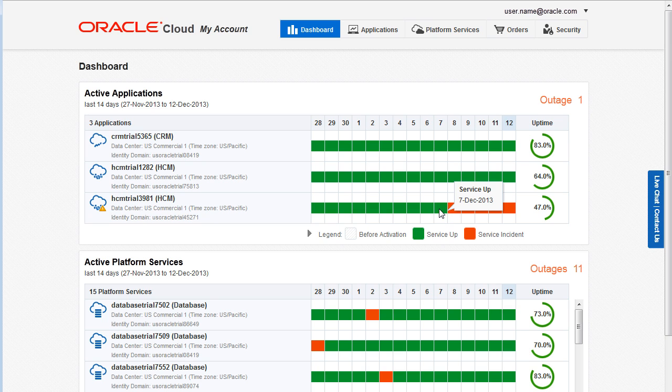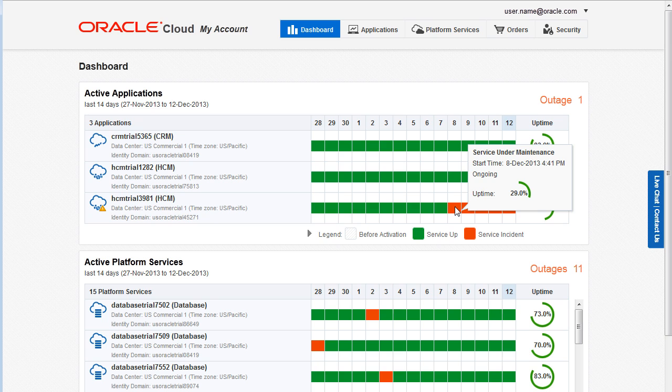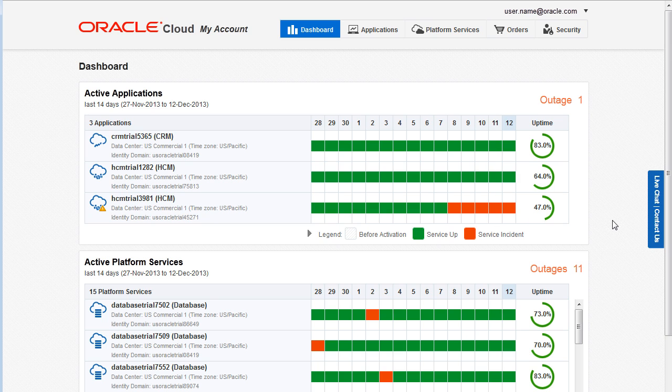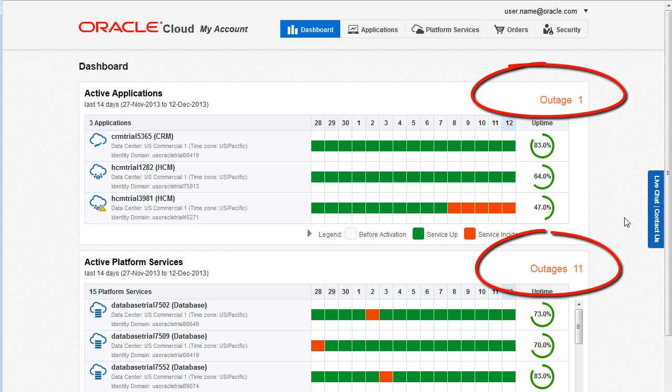Hovering the cursor over a cell provides specific details for that day. In addition, you can see the total number of outages and the percentage of time that each service has been up.